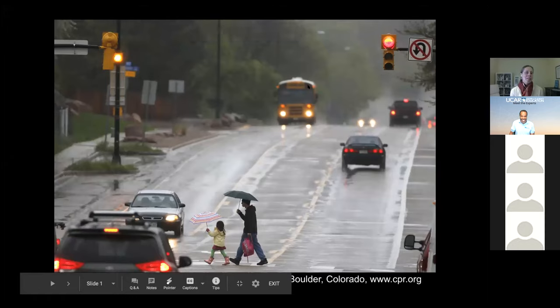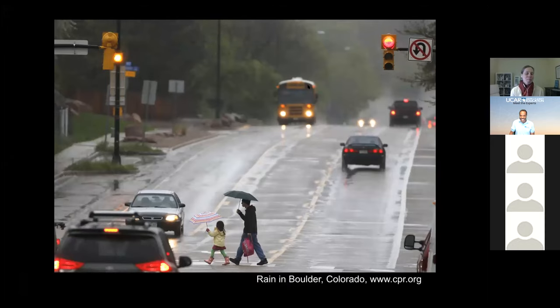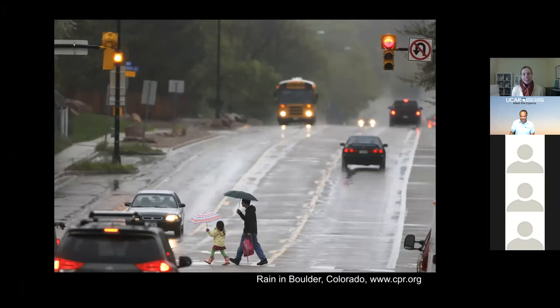Let me ask you this: where do you think your rain and snow come from? Where does your precipitation come from? You can go ahead and answer this in the chat.